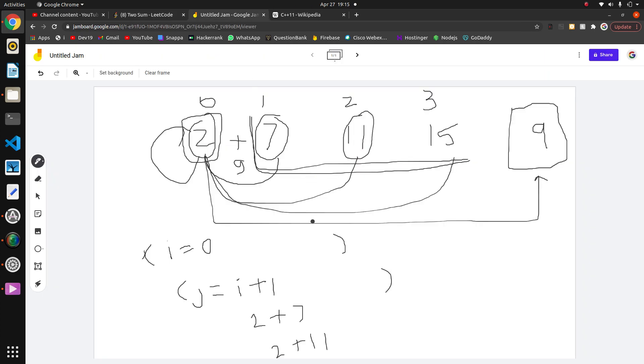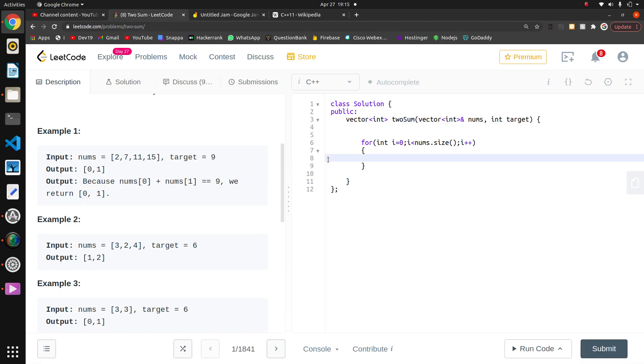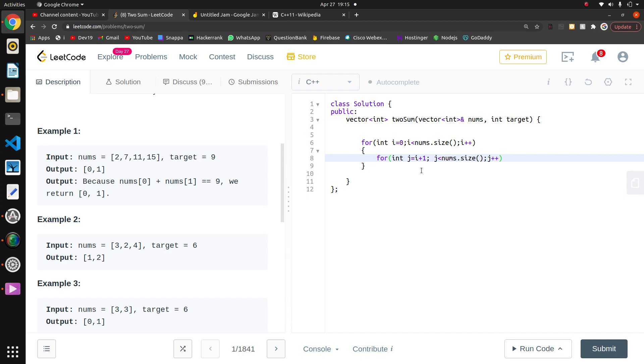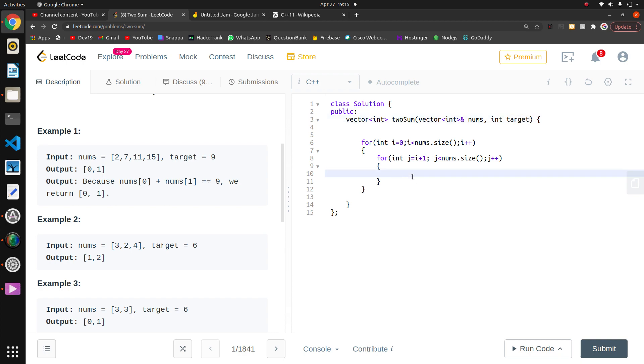I'll write another approach in another video, but this basic approach is important when you think about the problem. Now for the next elements, I'm going to write for int j equals i plus 1, j less than nums.size, j++.